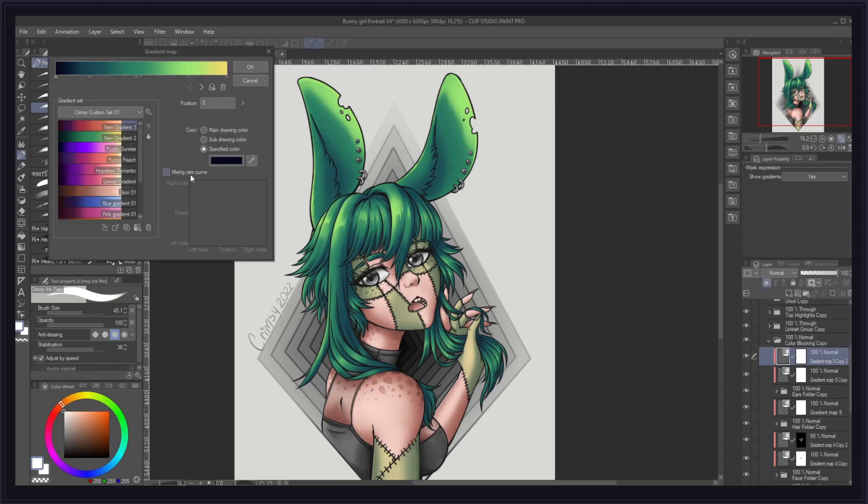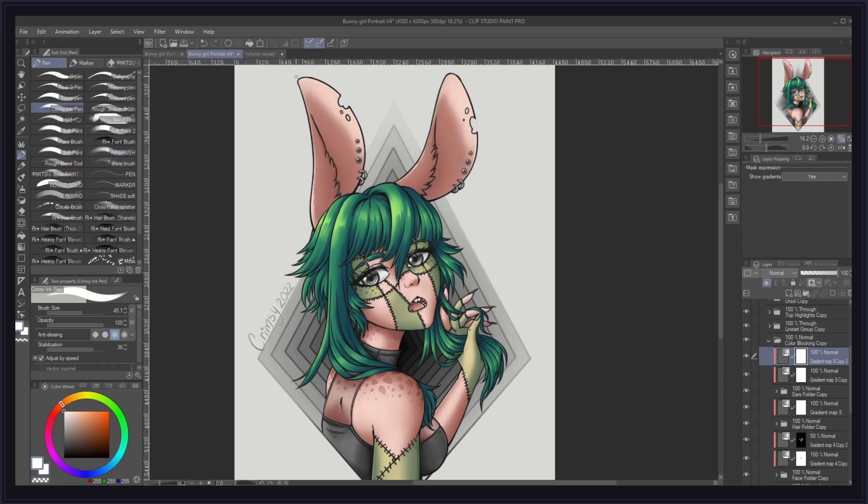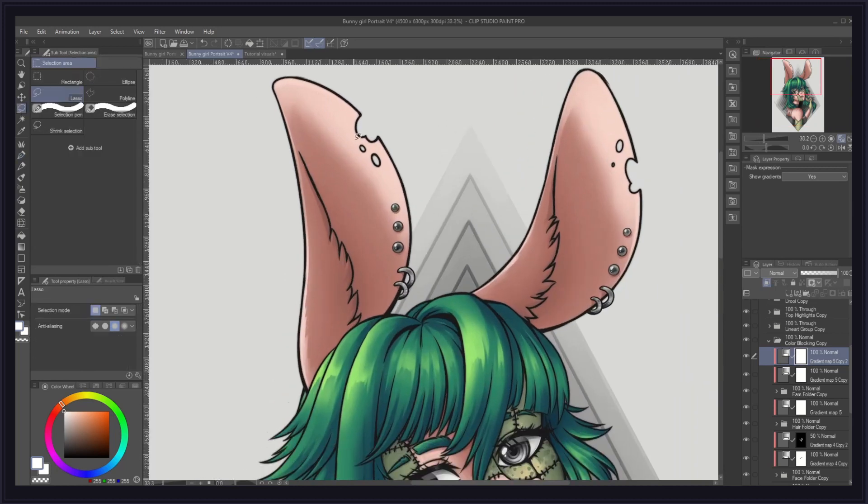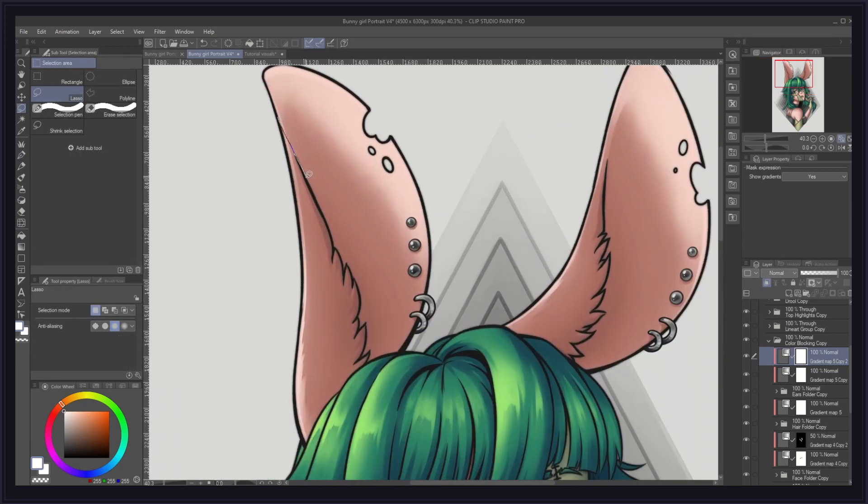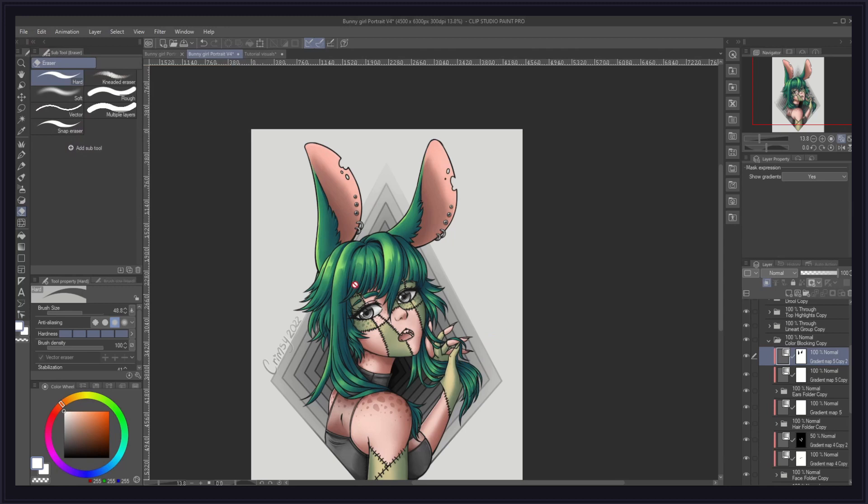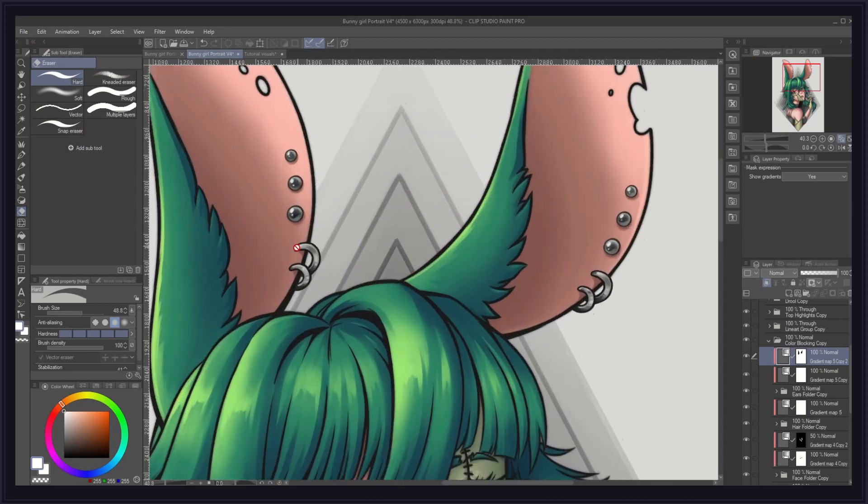But I also needed a different gradient for the inside of the ears, so I duplicated the green gradient layer and applied the skin gradient to it. And lastly, I removed the fur part of the ears from its layer mask.